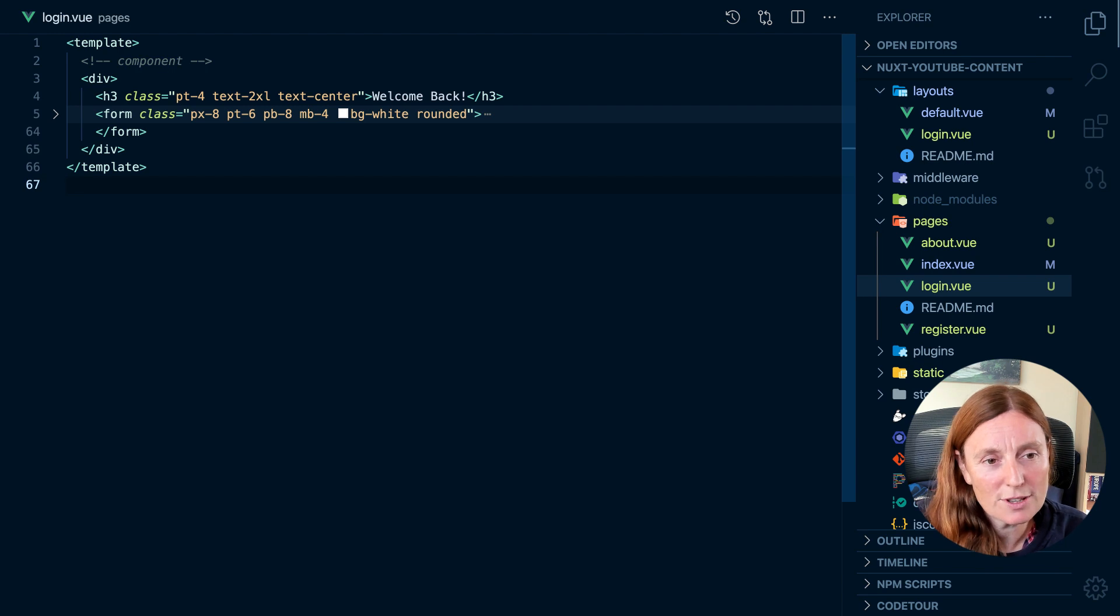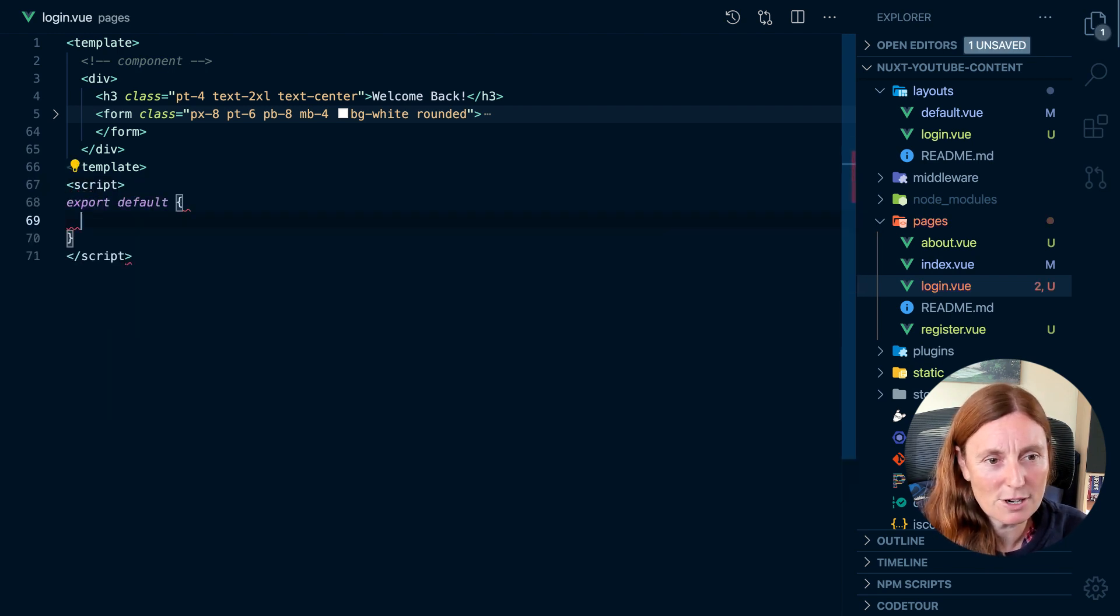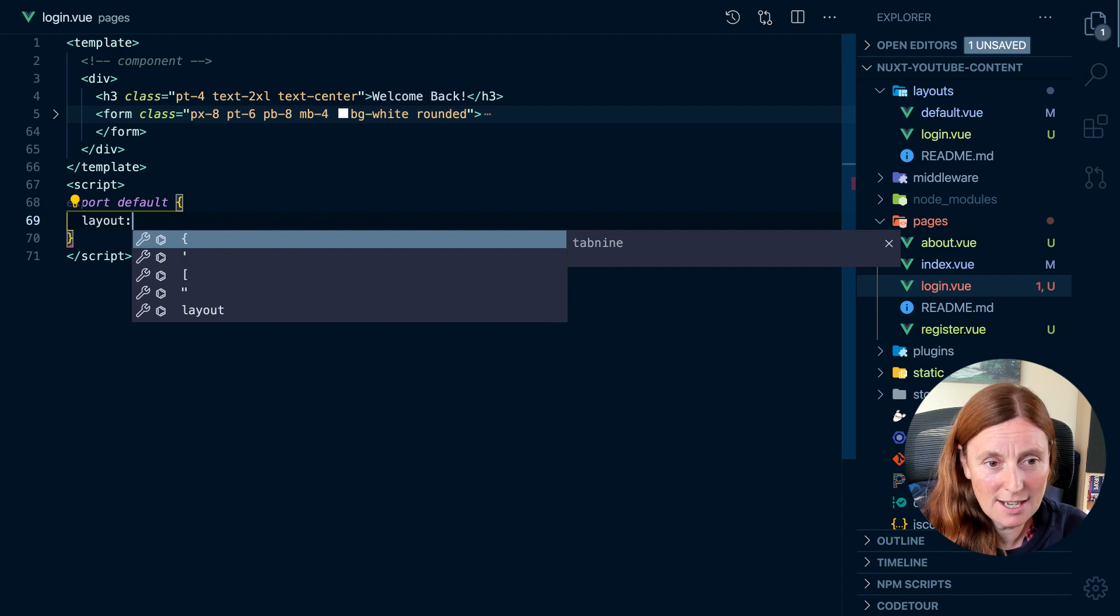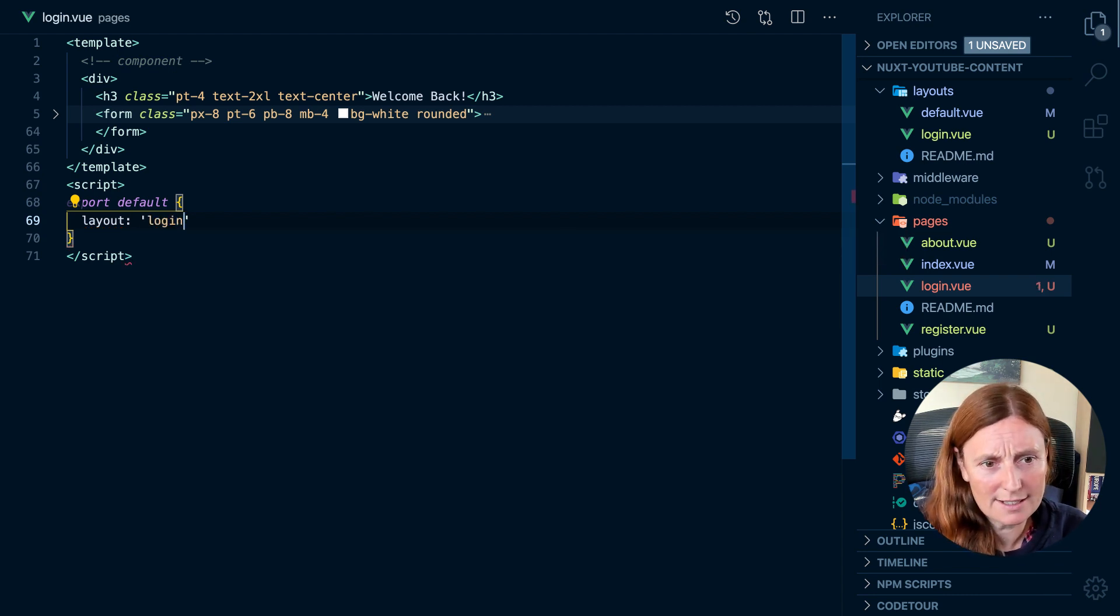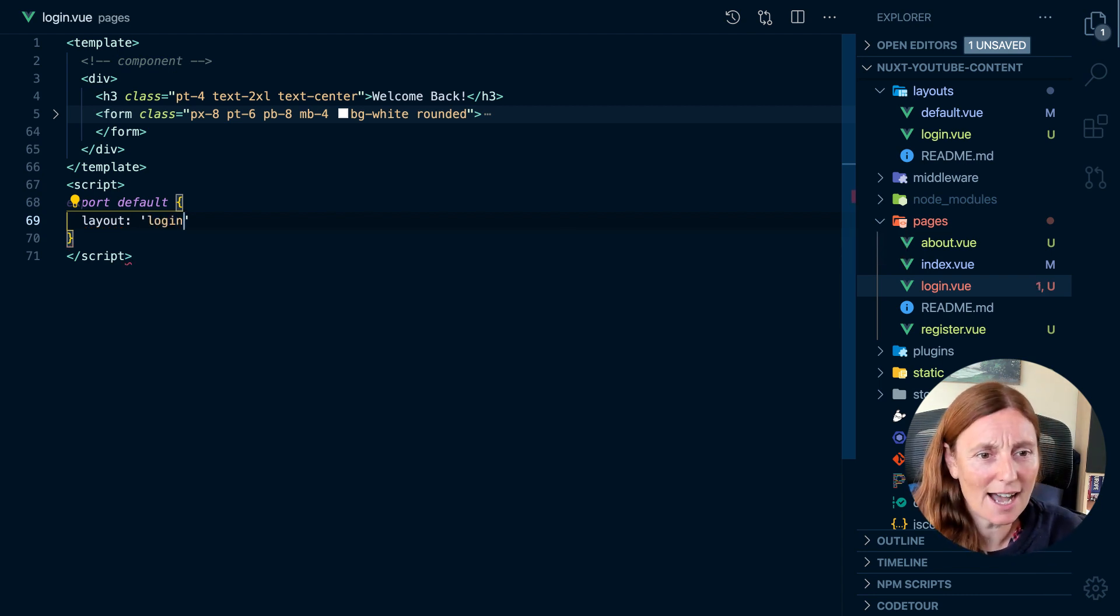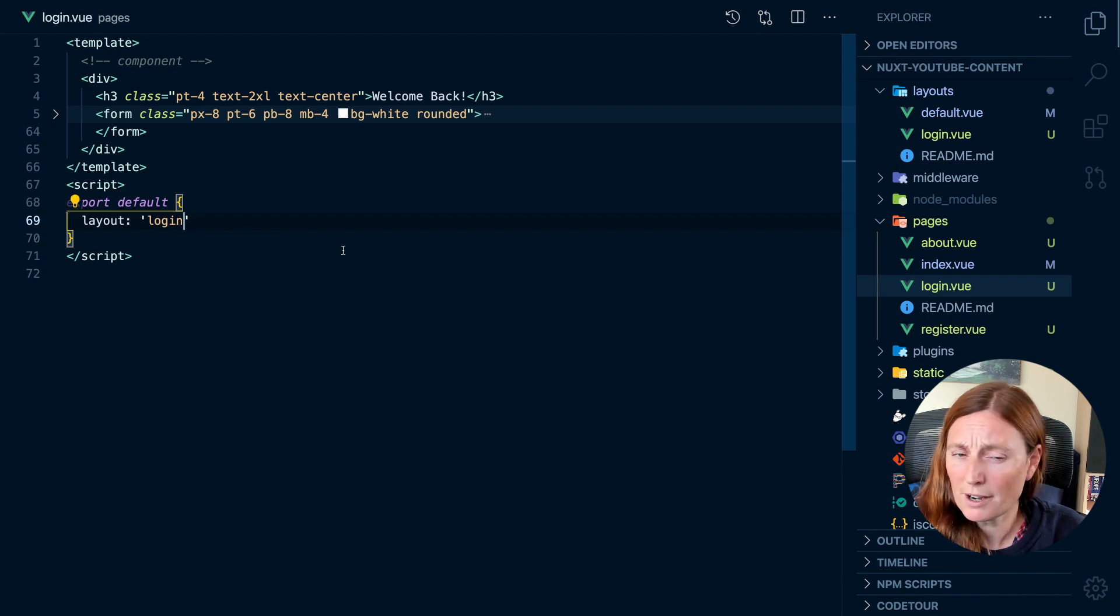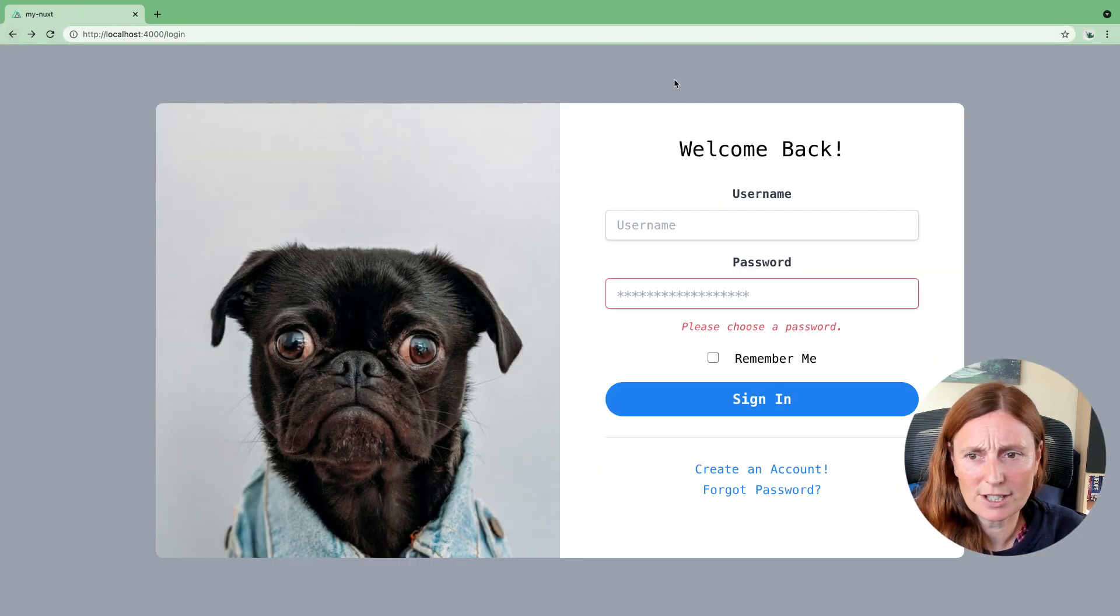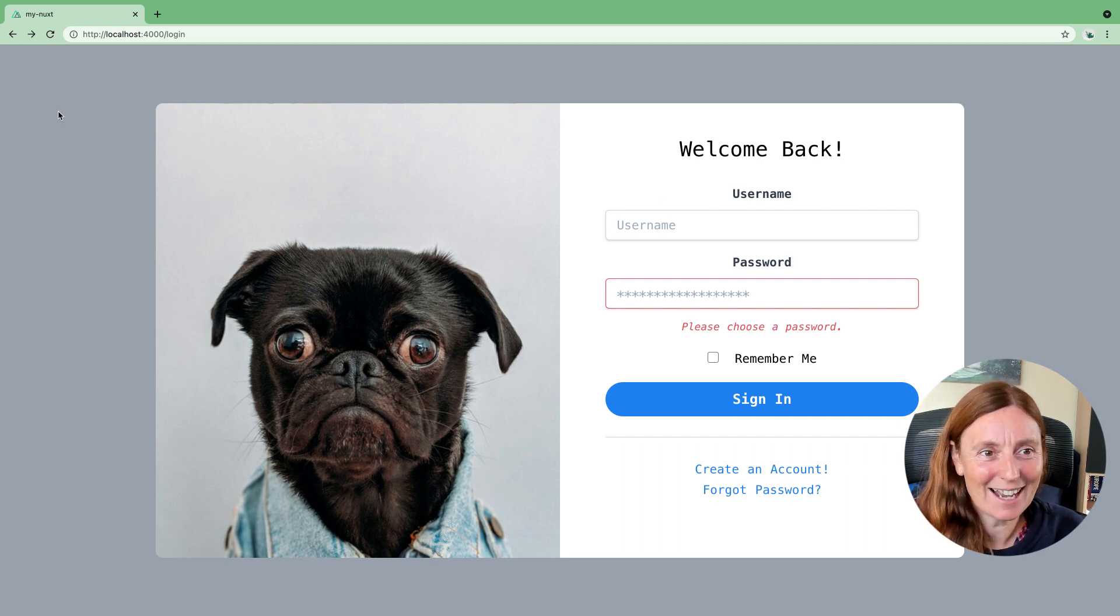So we can do that by creating a script tag and putting in layout and adding in the name of the layout, which is login. So once I add in this and now I'm on my login page. So this is the register page. Let's have a look at the login page. Oh, look at that. That's beautiful, right?